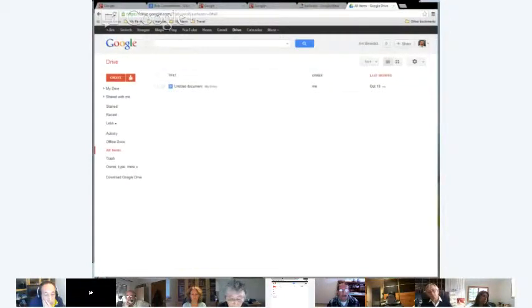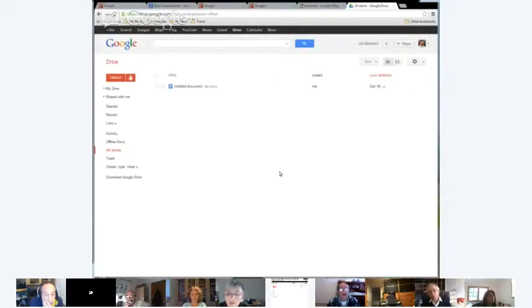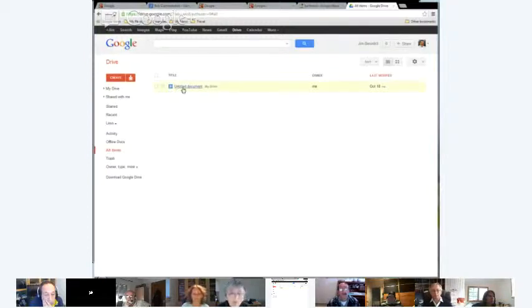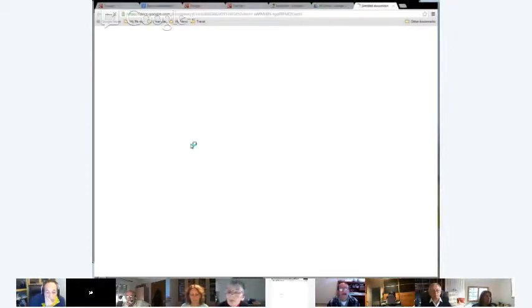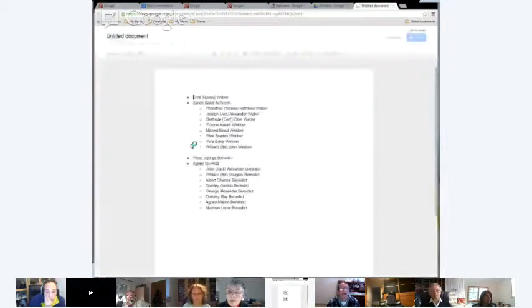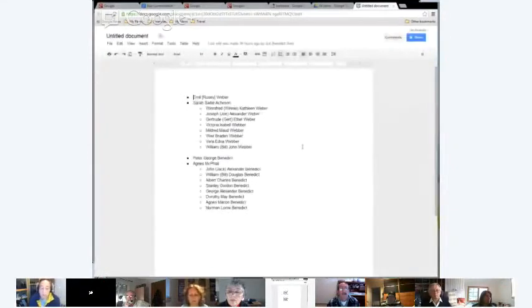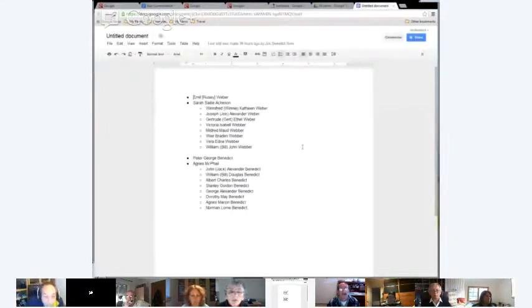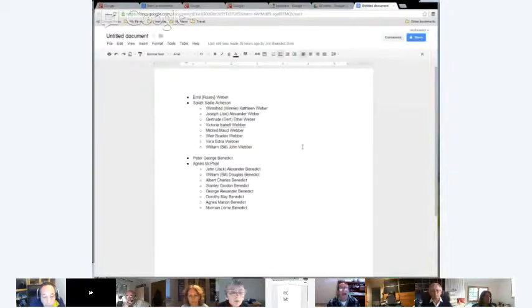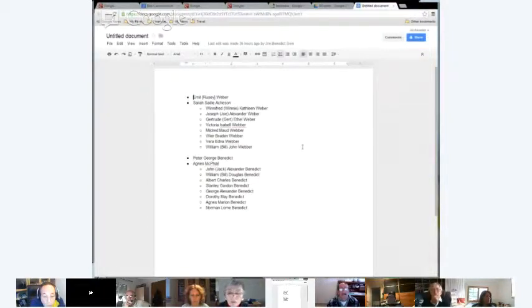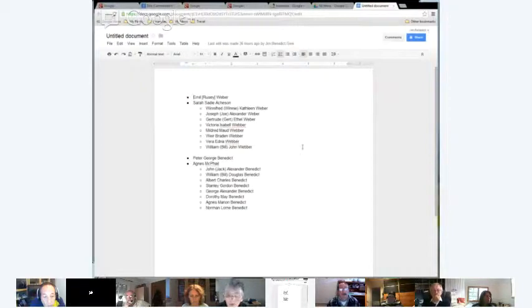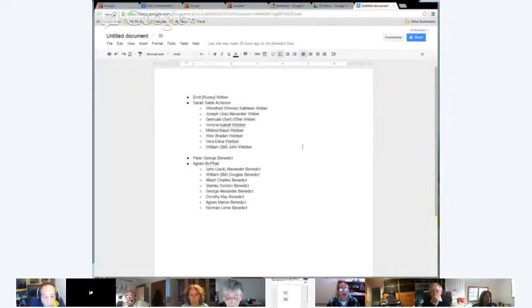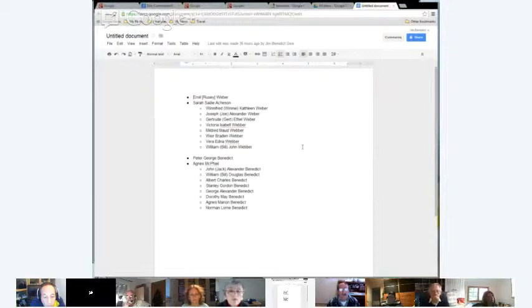You can also share these documents with other people that you can invite. I haven't done that yet, so I'm not quite sure how it gets done. Or presumably you can make things public. I have one document in here which I'm going to now click on. The top set of names, those are my aunts and uncles and my mother on my mother's side. And the lower block is my aunts and uncles on my father's side, and my father and my grandmother and grandfather.